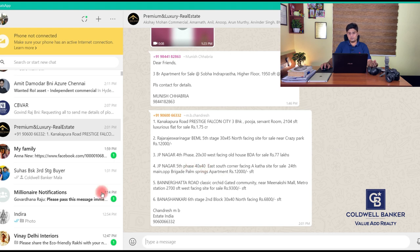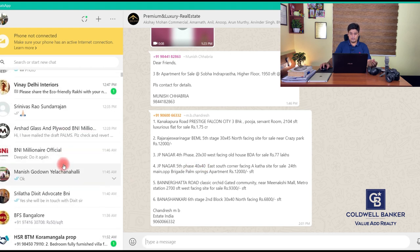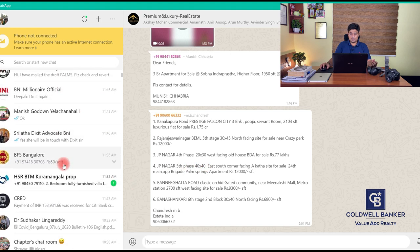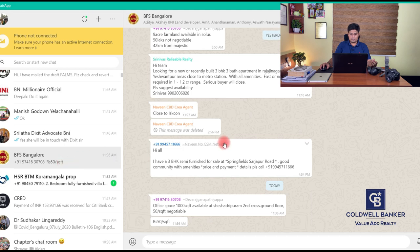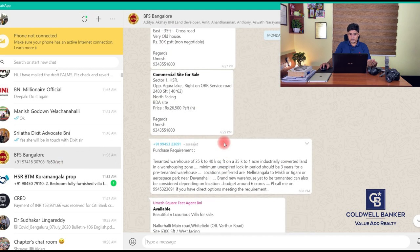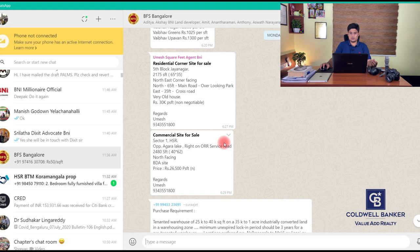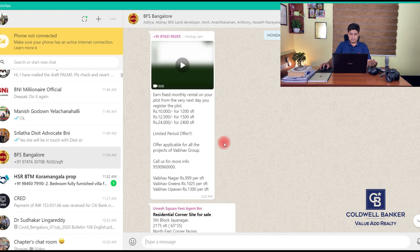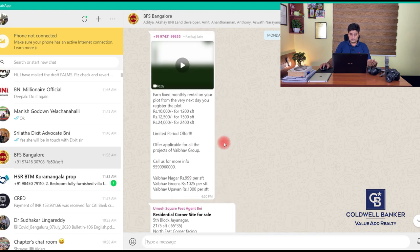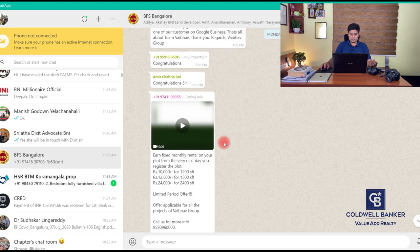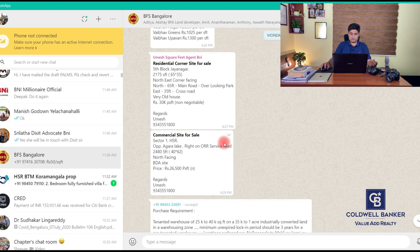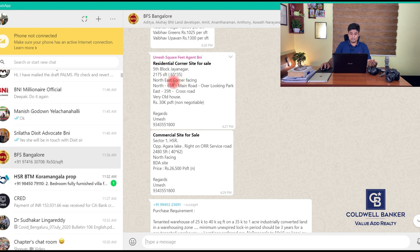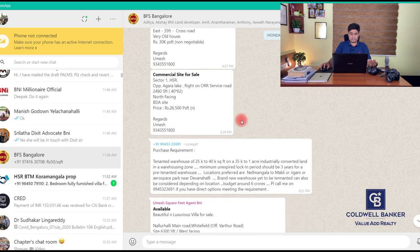This is the group which I was talking about, especially for BNI. All the realtors within BNI have formed this group and this group is also quite interesting. A lot of quality listings and requirements come within this group. Let me just go through a few of the messages. Residential corner site for sale in fifth block Jayanagar - 65 by 35 northeast corner facing with old house, 30,000 rupees per square foot. Commercial site for sale in HSR opposite to Agara - 40 by 62, 2,480 square foot north facing BDA side, again 26,000 rupees per square foot.